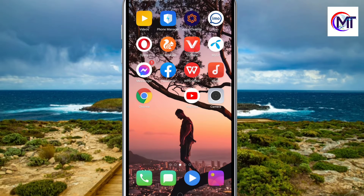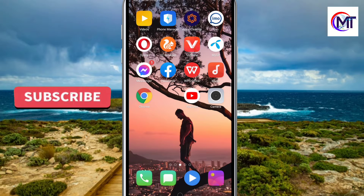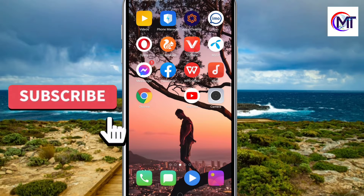Hello viewers, Assalamualaikum. Welcome to my Masutra Official YouTube channel. Asha Gori, I am very happy to see you. So viewers, subscribe to my channel.